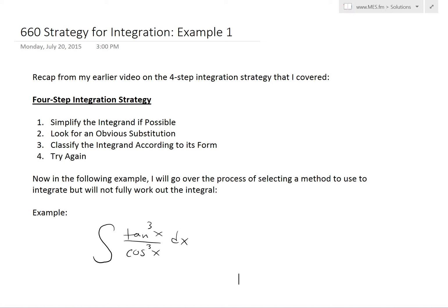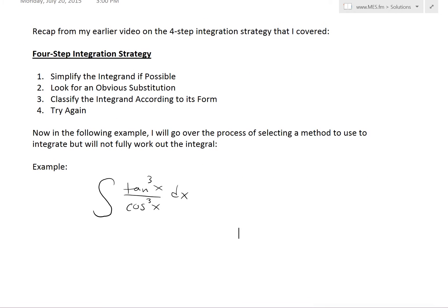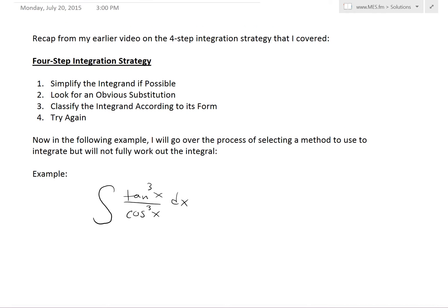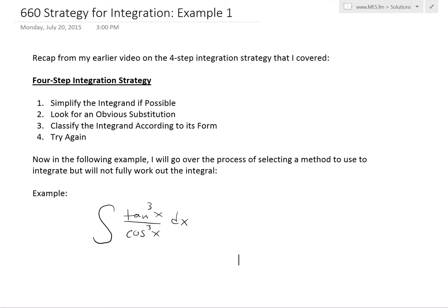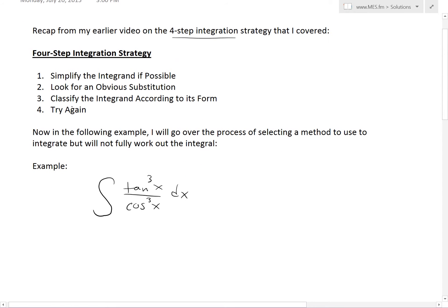Hi, it's time for another math easy solution to discuss further into strategy for integration. I'll go over example one of an example series that I'll cover in this and later videos. To recap from my earlier video on the four-step integration strategy that I covered, we have it here — here's just a quick glimpse of it.